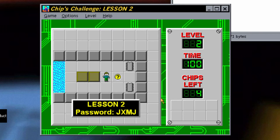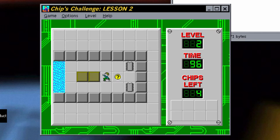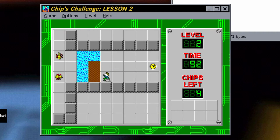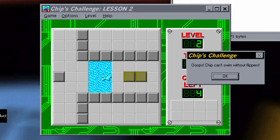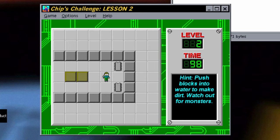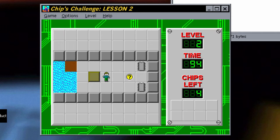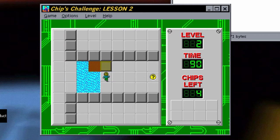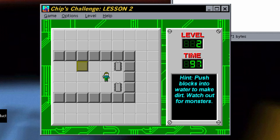It gives you levels and a pass code when you first start. Hint: push blocks into the water to make dirt — watch out for monsters. So we have to push blocks in, but we can't push two at a time. Oh I know what to do — we just do this. There. And we're supposed to get across. Push blocks into water to make dirt.